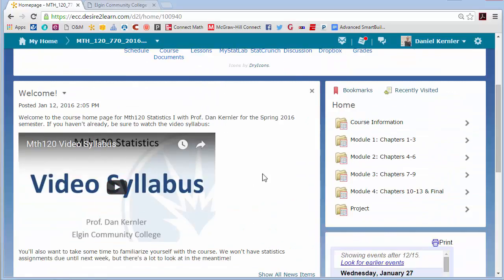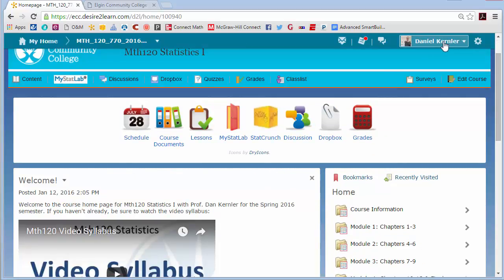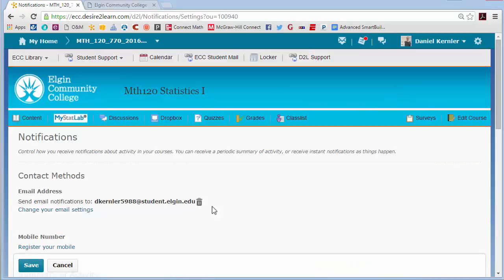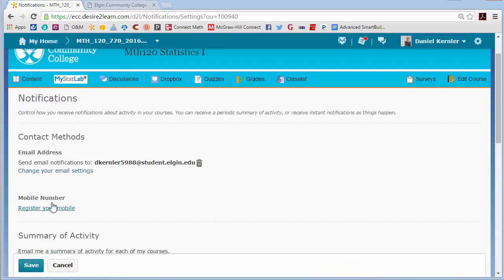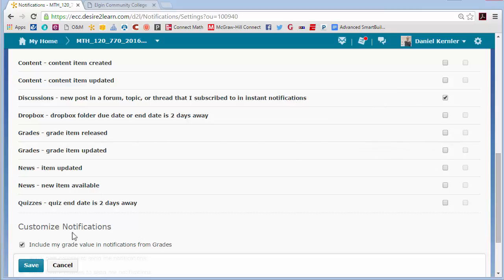News posts I will have here on the homepage about upcoming deadlines or changes. One thing you should do right away is subscribe to news posts. If you go to the top right by your name and click Notifications, you want to set up some notifications. You can add your mobile number if you want, and at the very least check the boxes for news items updated or available. That way you'll get a text or an email anytime I post a news item. You might also subscribe to grade items so you know when grades are updated.